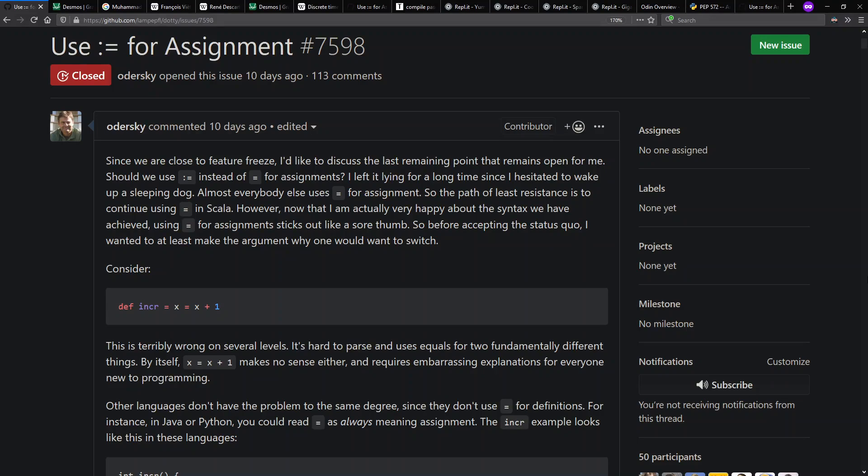Hello and welcome to Context Free where we talk about programming languages. Today I want to talk about assignment operators and variables and constants and how they're used in math versus how they're used in popular programming languages today.